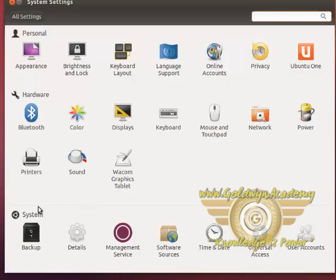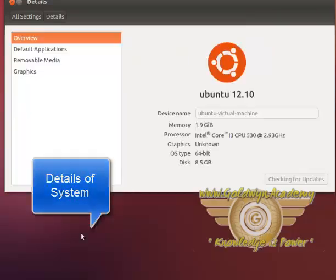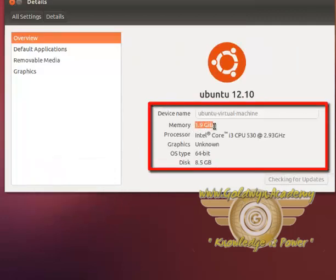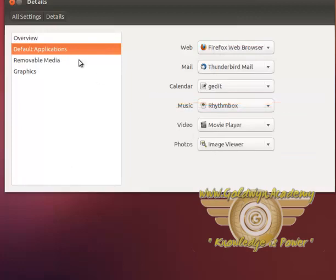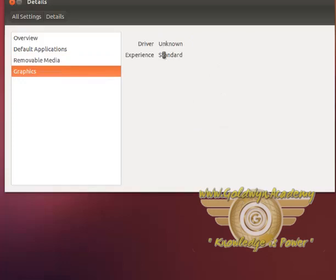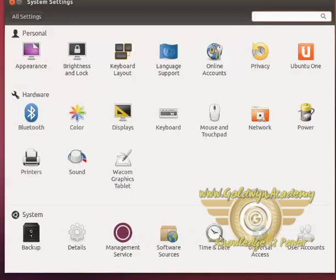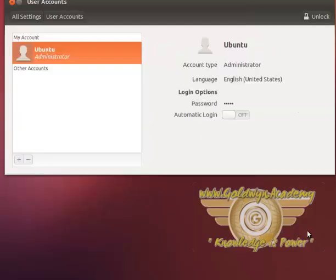Settings for backup, system details, memory, processor, default applications, removable medias, graphics, management services, software sources, date and time, universal access, and user accounts.